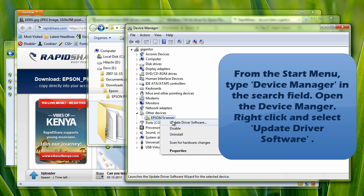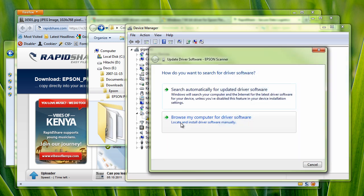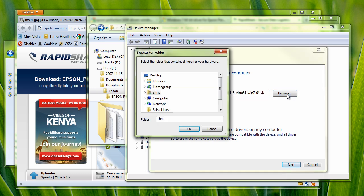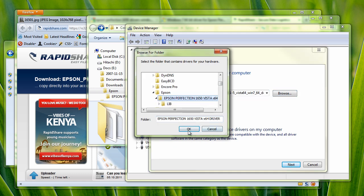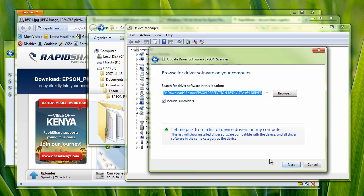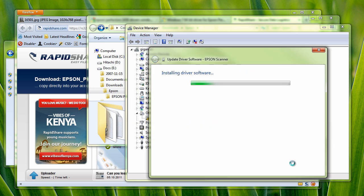So I'm going to update the scanner software, and I'm going to browse my computer for the scanner software. And now that I'm in the folder for the scanner drivers, I'll click Next and allow the software to install.